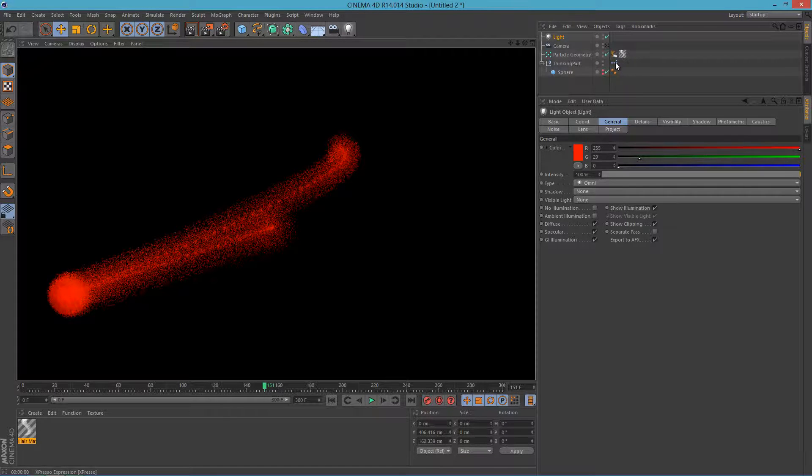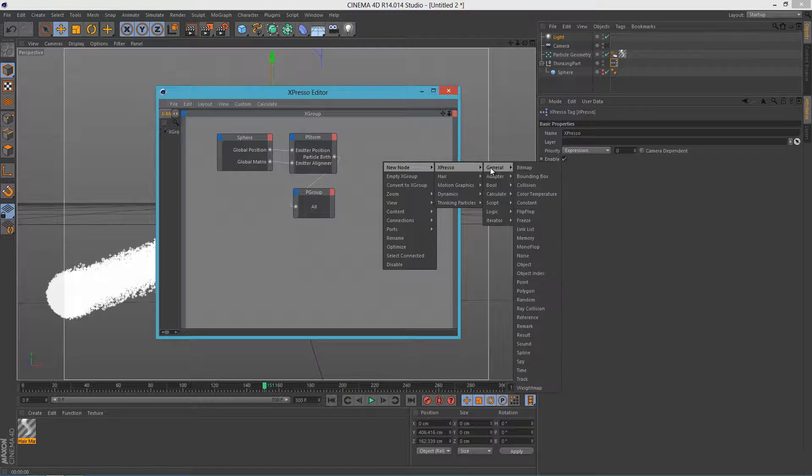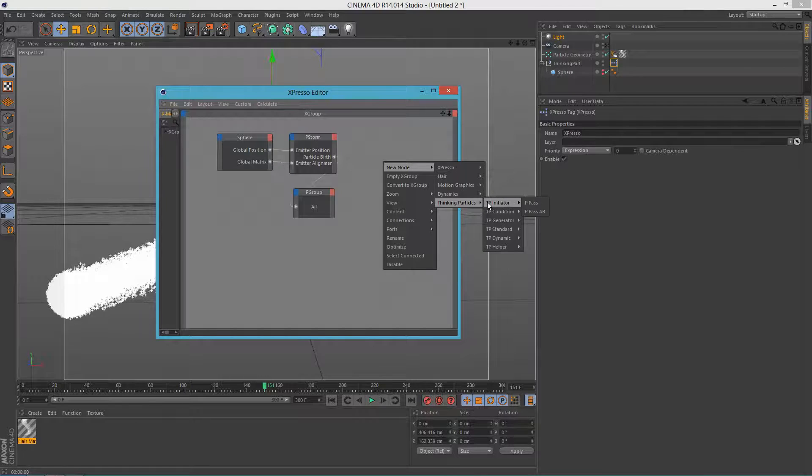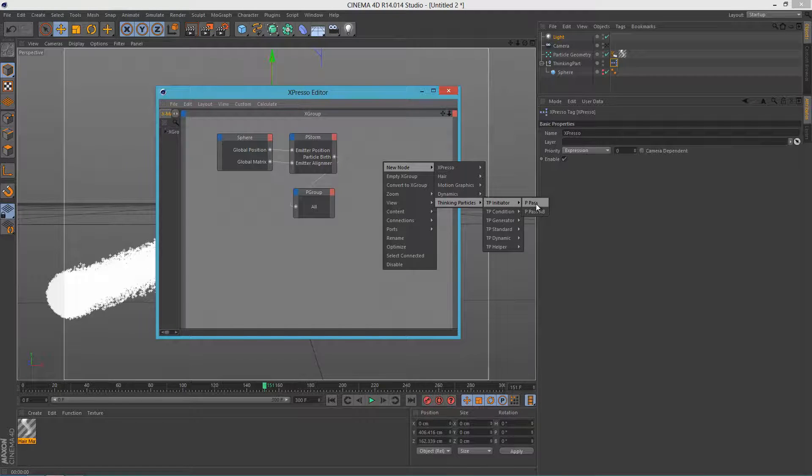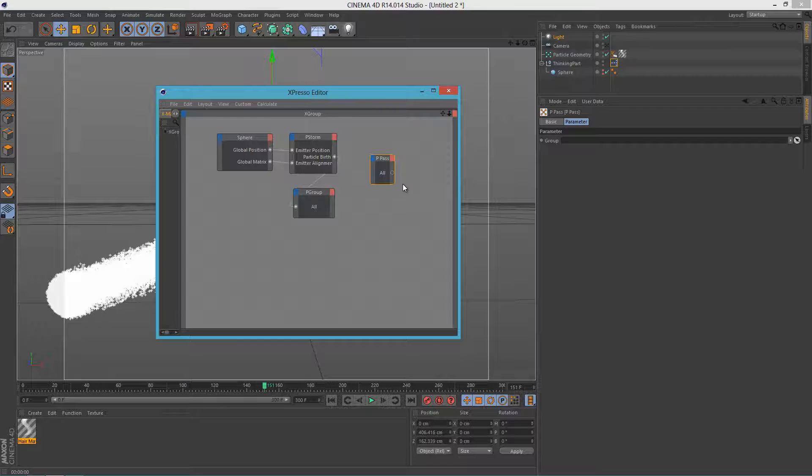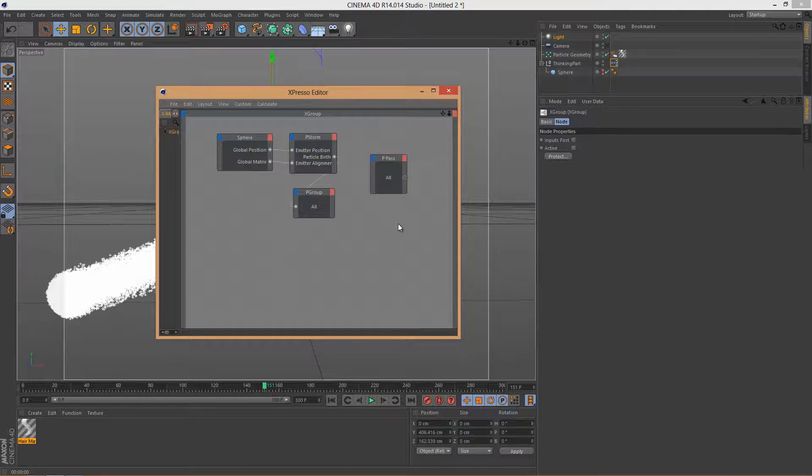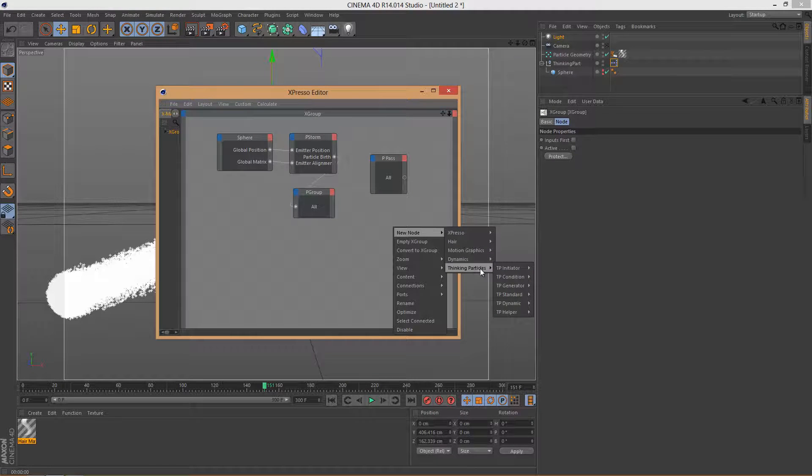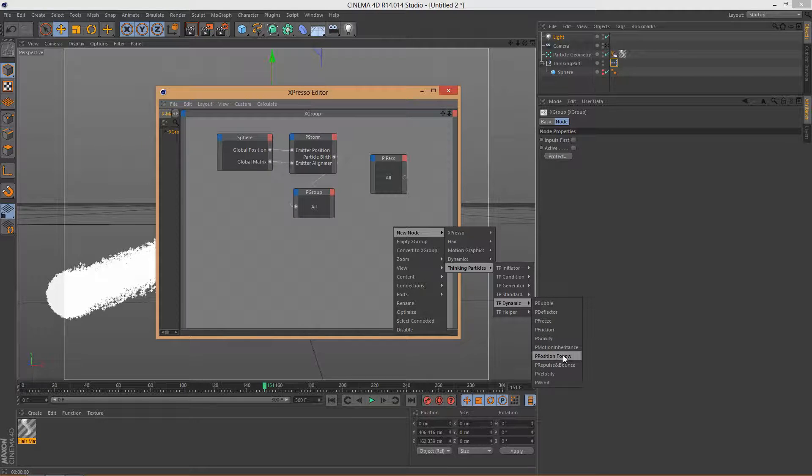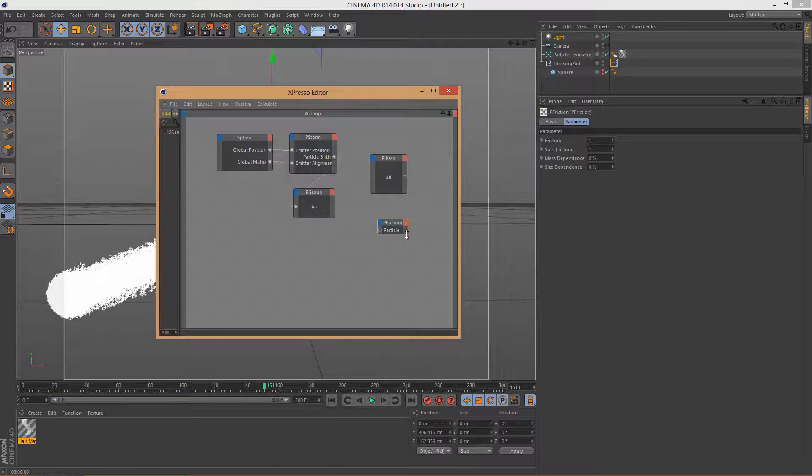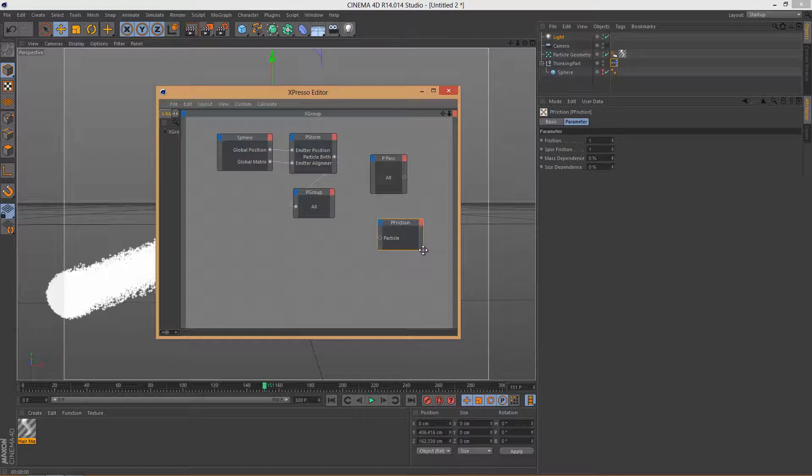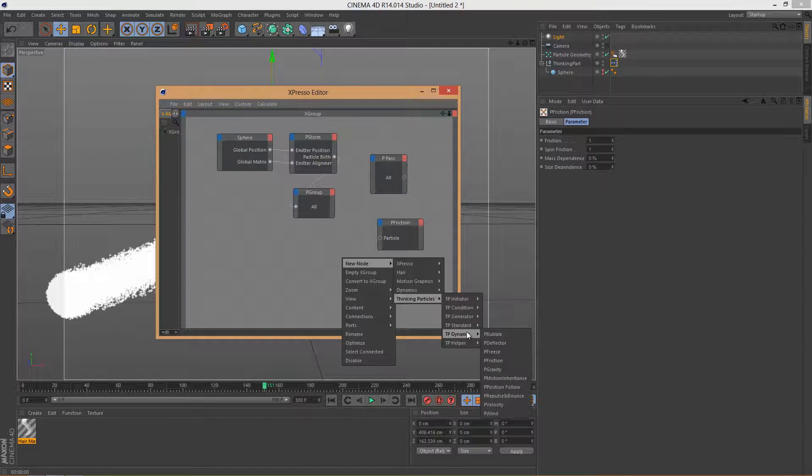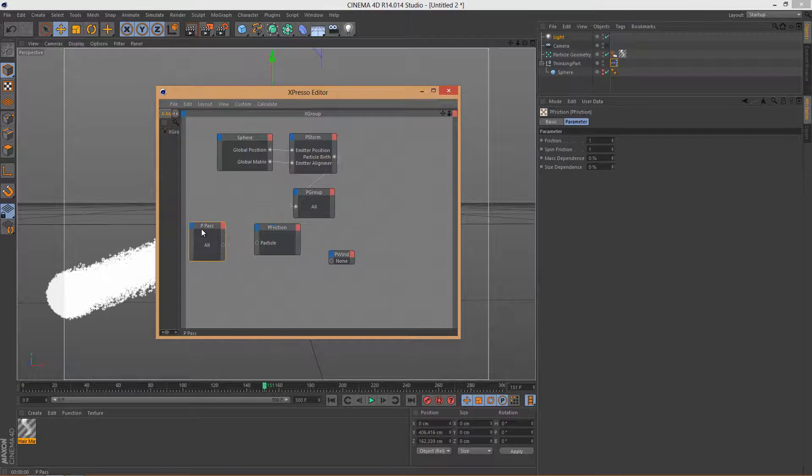So let's go to Expresso editor again. Right click, New Node, Thinking Particles, TP Initiative. Click this and P Pass. So let's scale this baby up. Once again right click, New Node, Thinking Particles, TP Dynamic and Friction, let's scale that also. Now right click, New Node, Thinking Particles, Dynamics and P Wind. Let's rearrange this like this.